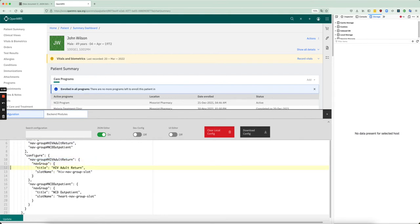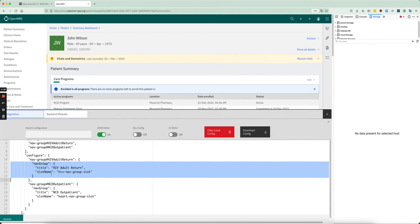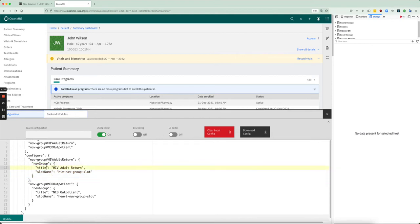And then in order to do the configuration, this is provided by the app itself, but this is what you have to do. You say nav group, and then you give it a title and a slot name.